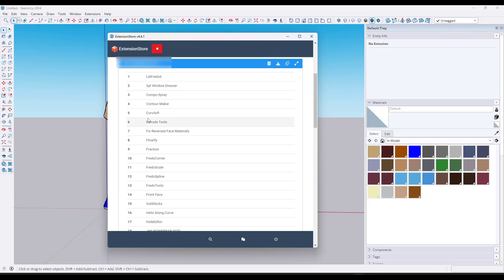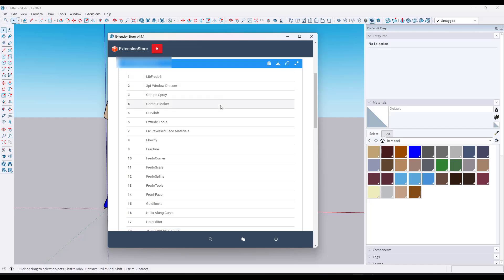One thing I'm not clear on is I do not know if this checks those extensions to see if they're compatible with a brand new version or not — I have not tested that. That could be very important though, because if you switch between two computers both running SketchUp 2024, you know those extensions are working. So you could use this to install that bundle on another computer.